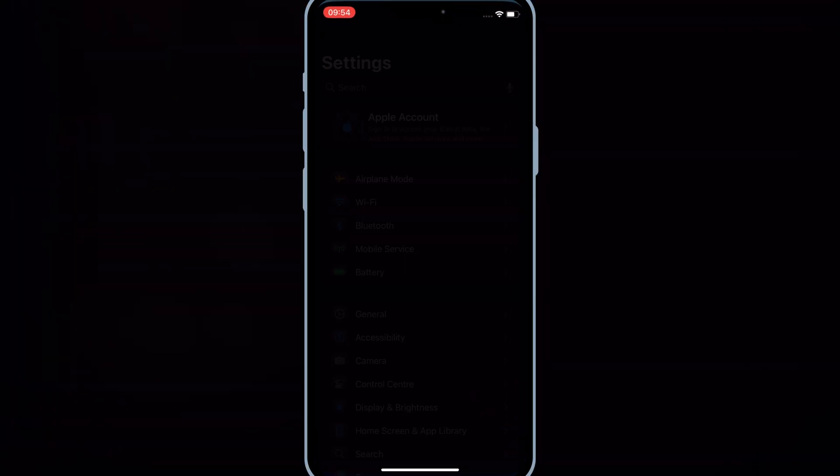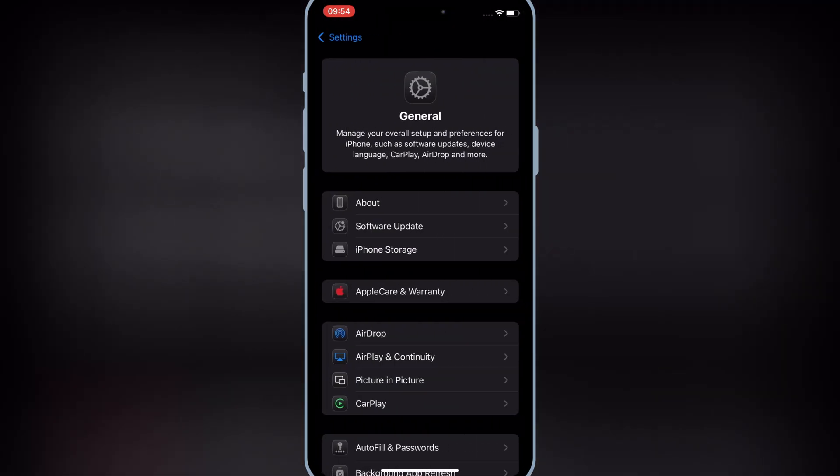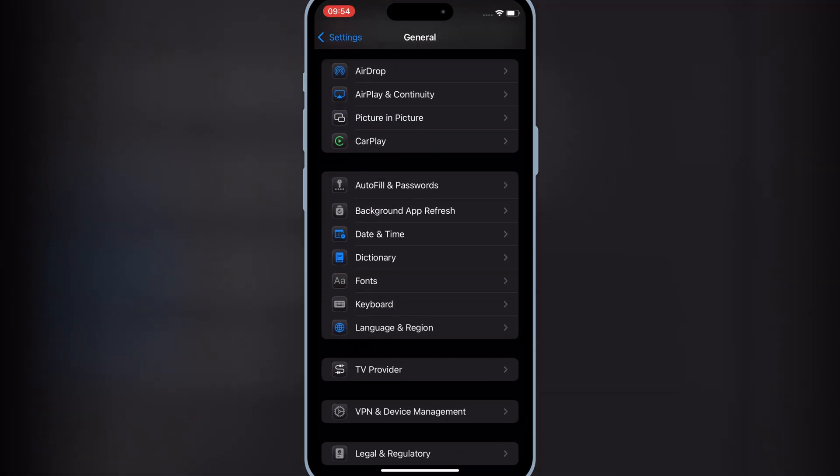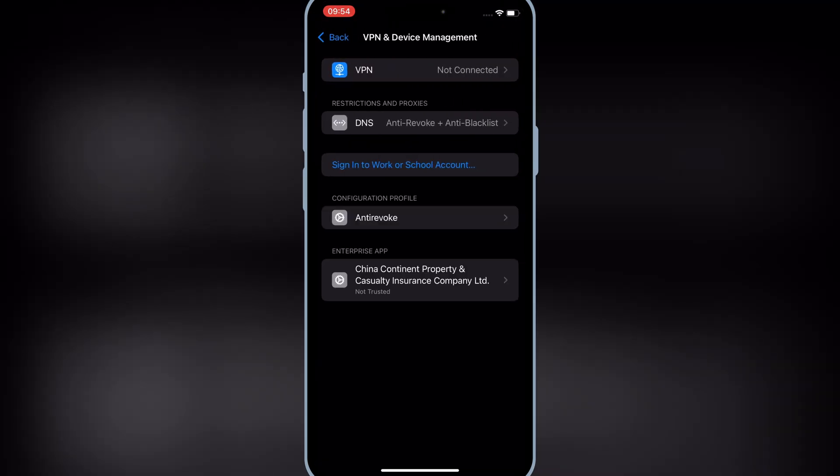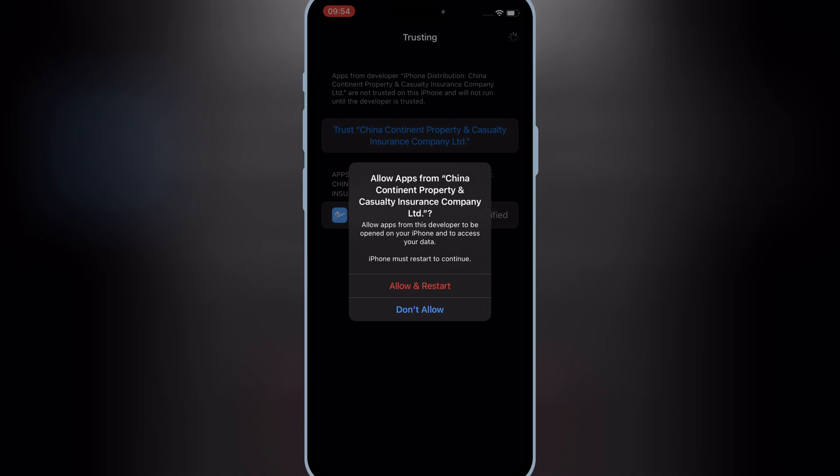Once eSign is installed in your iOS device, simply open settings, then open general, then open VPN and device management. Then open enterprise app, and hit allow and restart to let eSign app work in your iPhone or iPad.